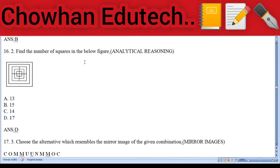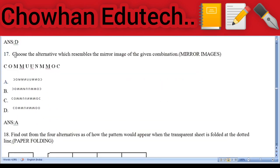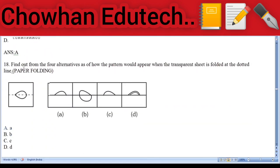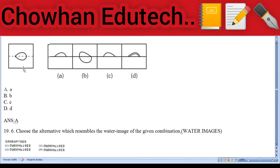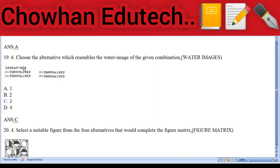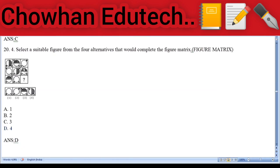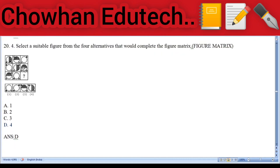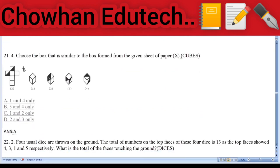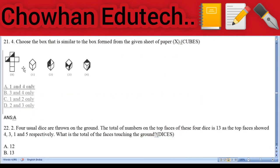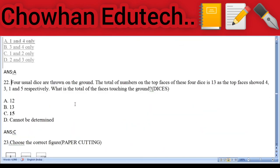Question 15: Series quiz — non-verbal series. Question 16: Analytical reasoning — find the number of squares in the figure; answer: 17. Question 17: Mirror images — find the mirror image of the given figure. Question 18: Paper folding. Question 19: Water images. Question 20: Figure matrix. Question 21: Cubes. Question 22: Dices — four usual dice are thrown on the ground; the total of top faces is 13, showing four, one, and respectively three and five. The total of the faces touching the ground is 15.